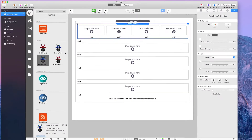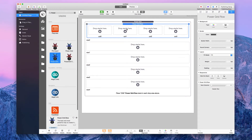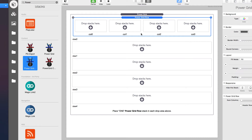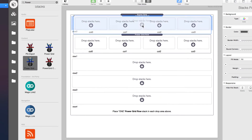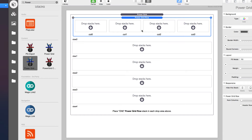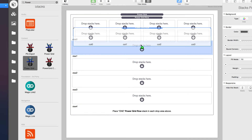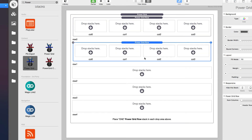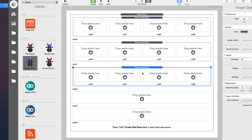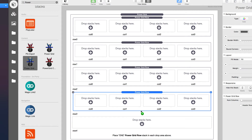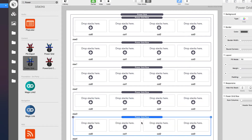The reason I set up one Power Grid Row before filling the other drop zones is that once you have one configured, you can easily copy it to the other drop zones by holding the option key down and dragging. You'll notice a plus symbol appears, and when you let go in the drop zone, it copies that stack completely with the same settings — that's why they all have four columns.